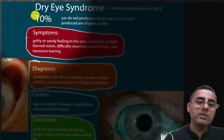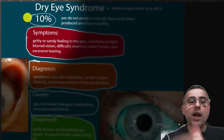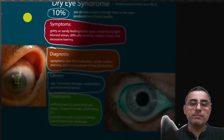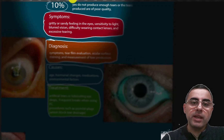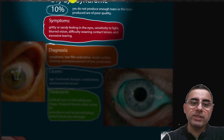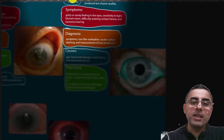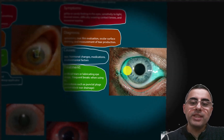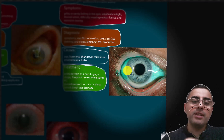Dry eye syndrome occurs in around 10% of eye pain cases. It occurs when the eye does not produce enough tears to lubricate the eye surface adequately.